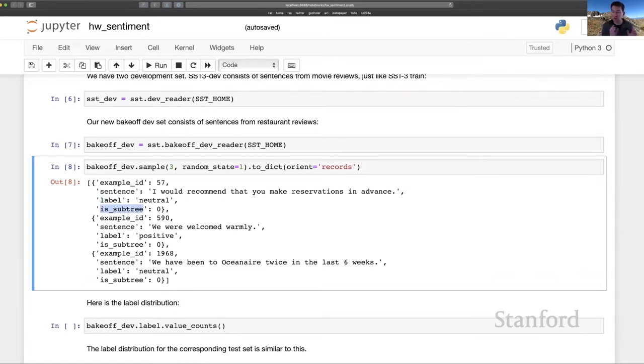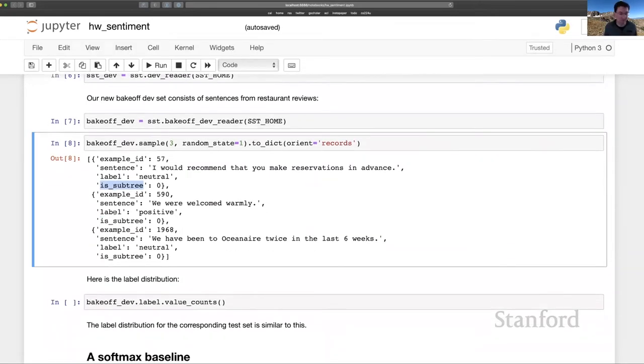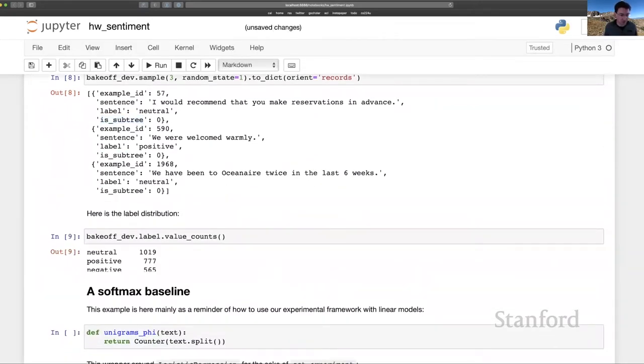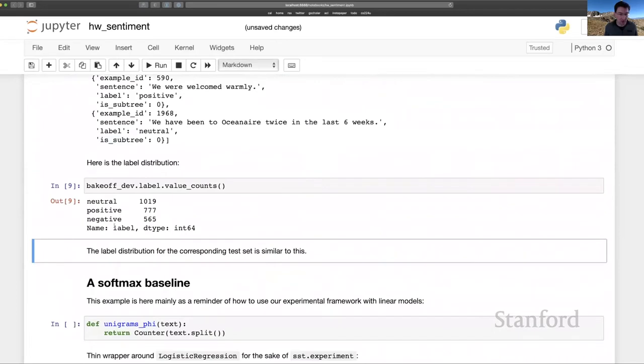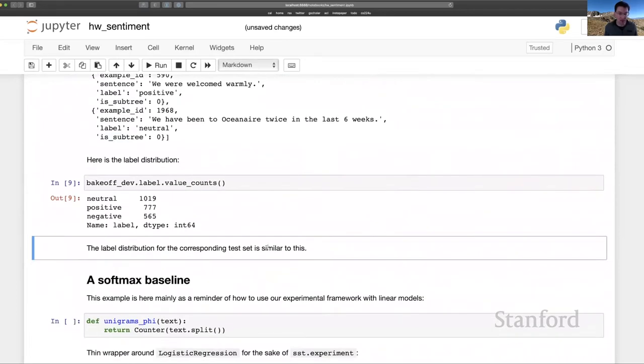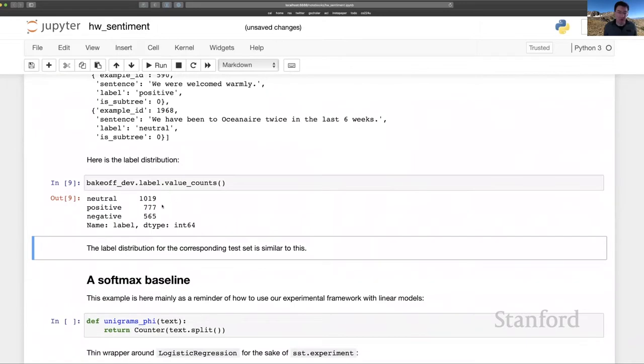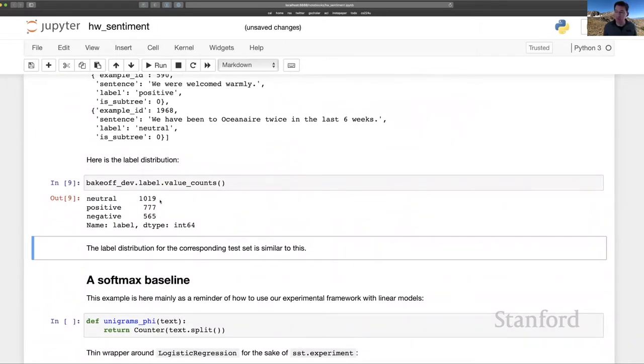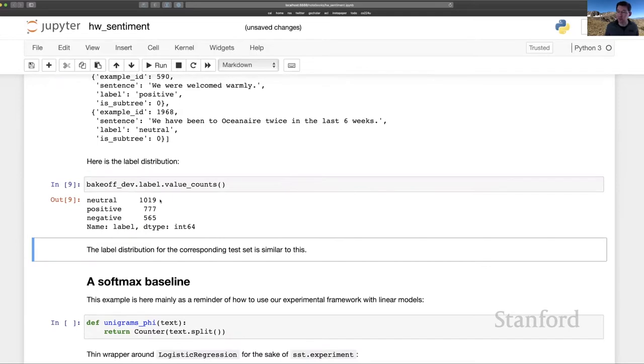no labeled subtrees the way the SST train set does. And we can get a look at the label distribution. And I'll just mention that the label distribution for the test set is very similar. It has one noteworthy property, which is that it's highly skewed. A lot of neutral examples, which I think is realistic for actual data, even review data.